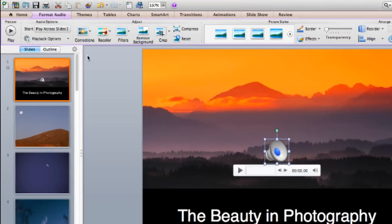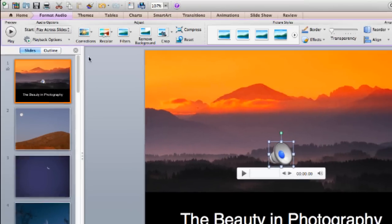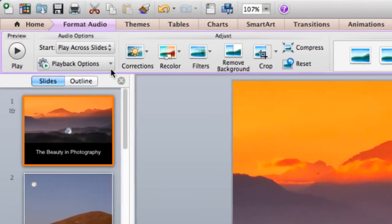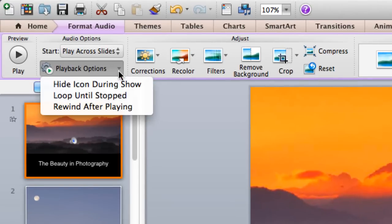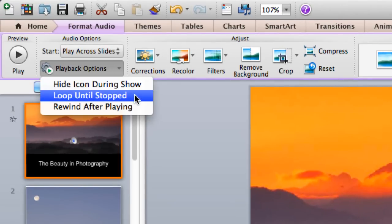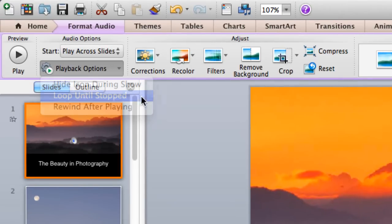Now because I want my music to repeat throughout the entire presentation, I set that by going to Playback Options and selecting Loop Until Stopped.